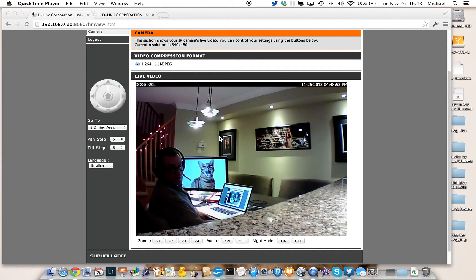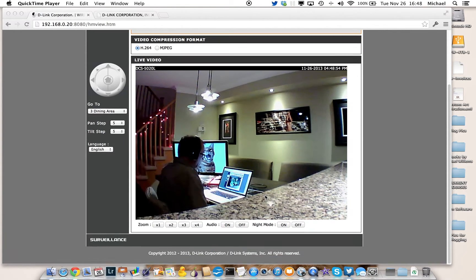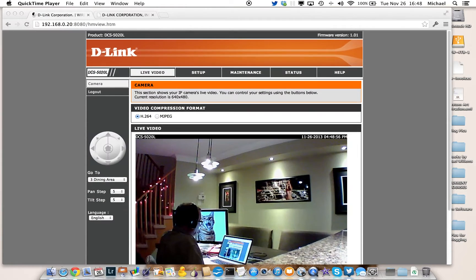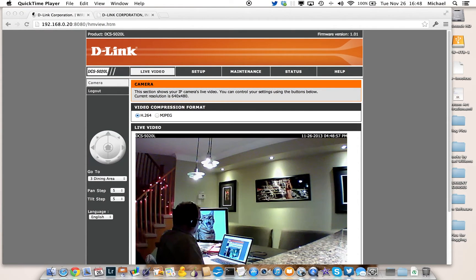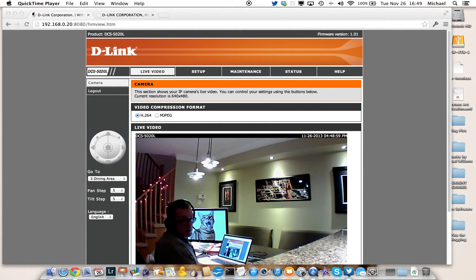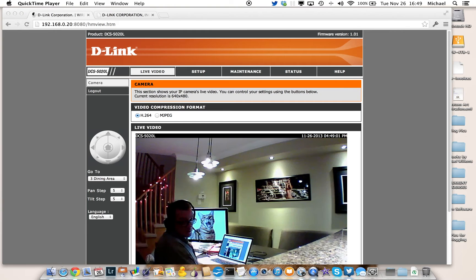Hello, I'm Michael Willems and I'm going to tell you a few things about setting up your D-Link DCS5020L camera if you don't want to use the D-Link service.